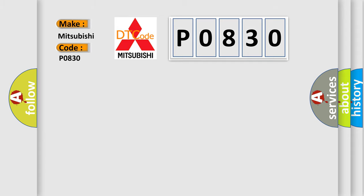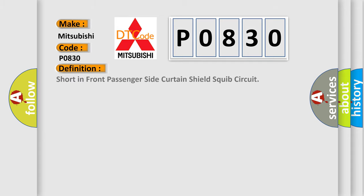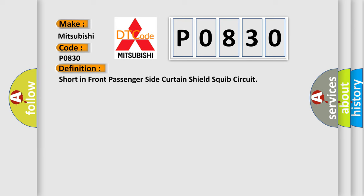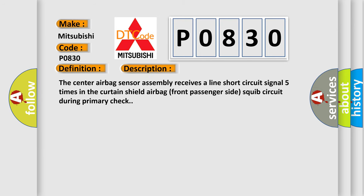The basic definition is: short in front passenger side curtain shield squib circuit. The center airbag sensor assembly receives a line short circuit signal five times in the curtain shield airbag front passenger side squib circuit during primary check.